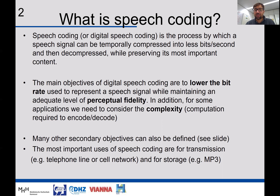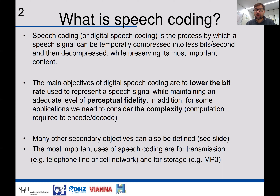There are many secondary objectives we will see in the next slides. The most important uses of speech coding are the transmission of signals — for example, telephone signals through a cell phone network — or for storage. A very well-known algorithm in that sense is MP3, which many of you have used to store audio signals.